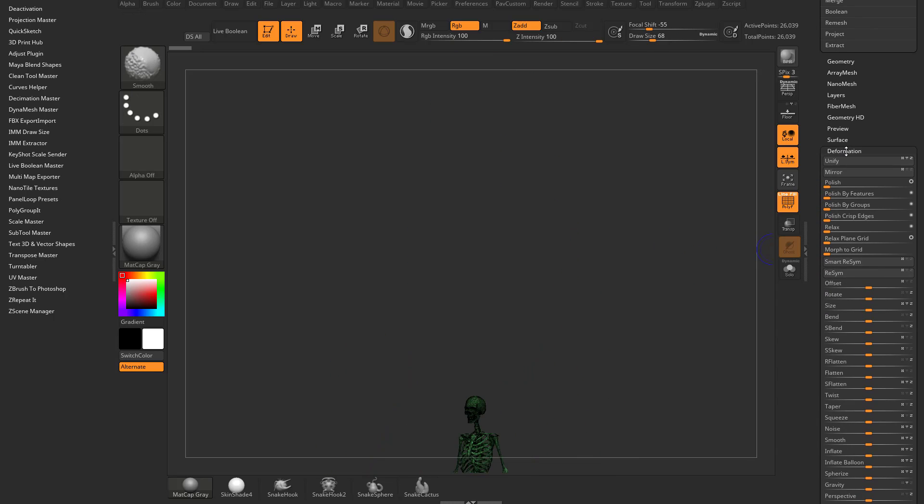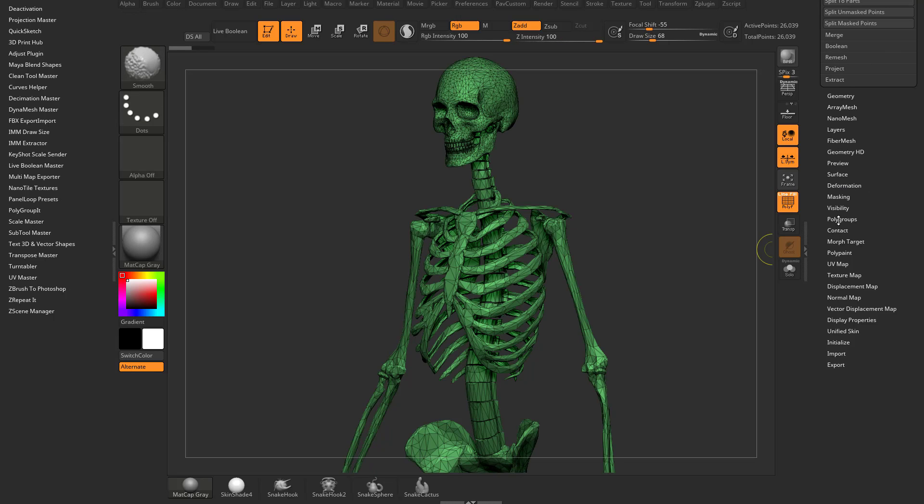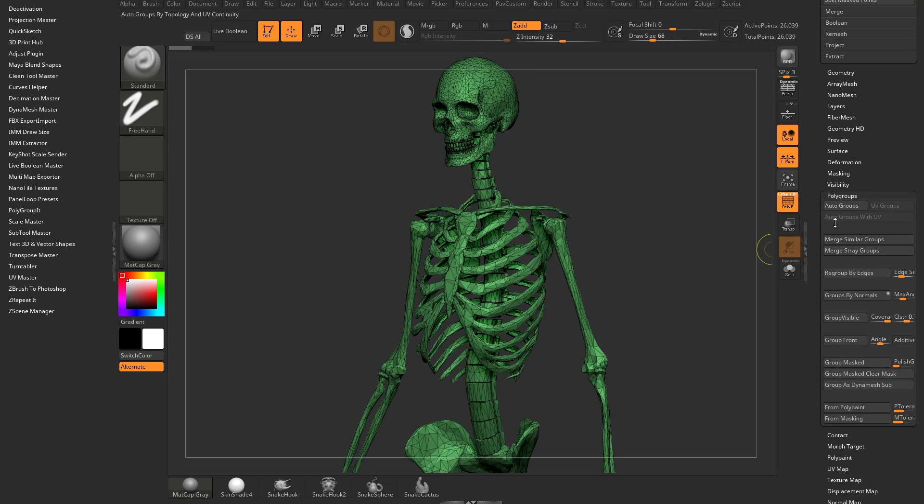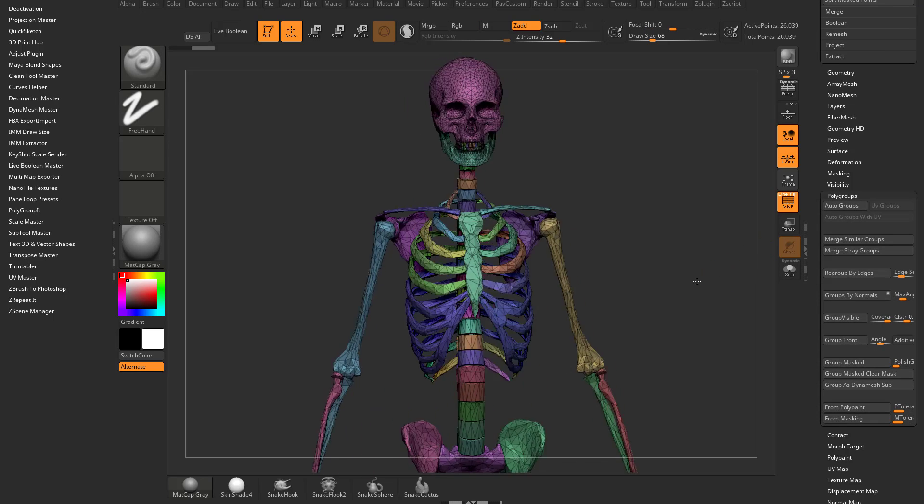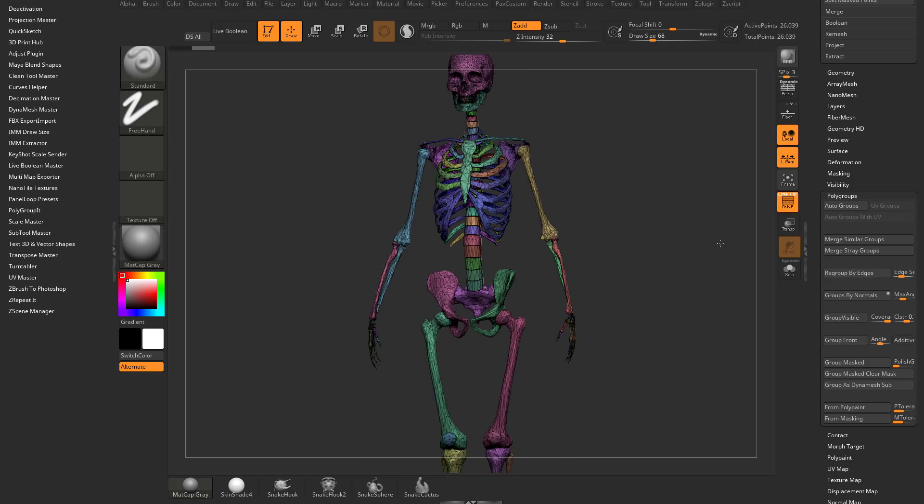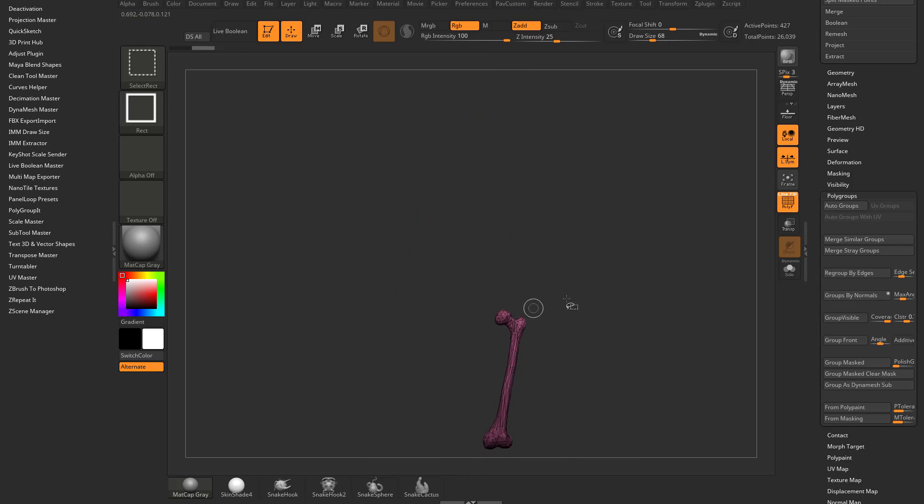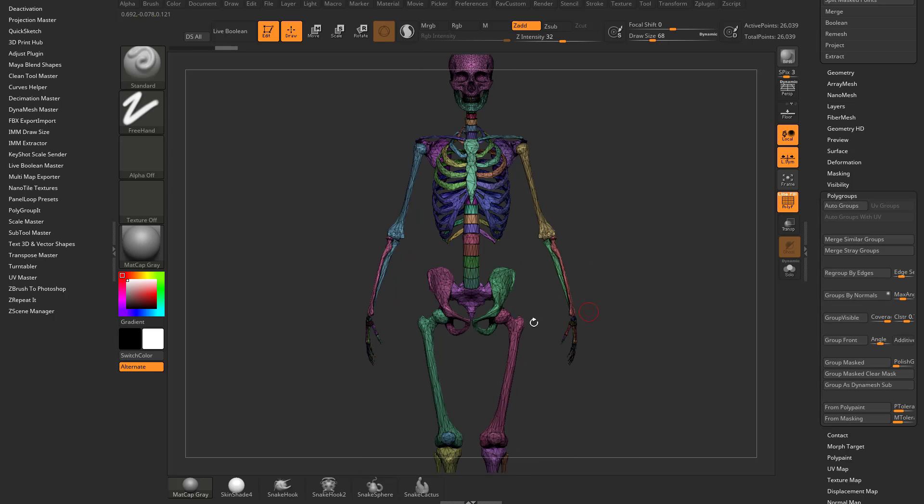If you go down to the polygroup menu and do auto groups, that's going to put a polygroup for each non-vert welded object. So we hold down control shift to select rectangle and it's going to select the thigh.